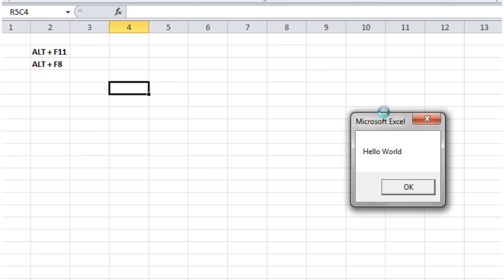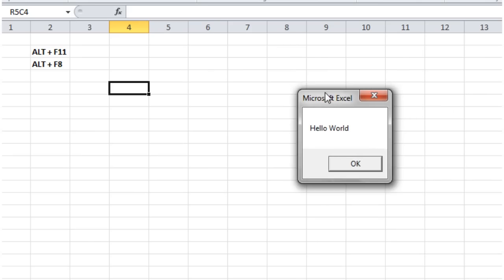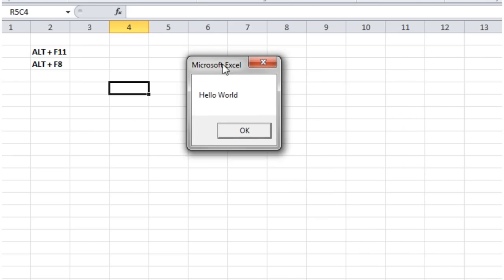And then you'll notice that a box has popped up saying, Hello World. If you've been watching along and written the same thing, then you should do the same.